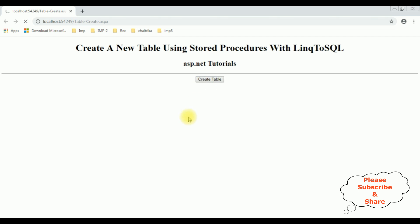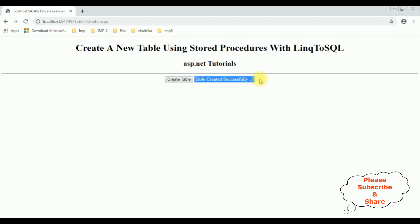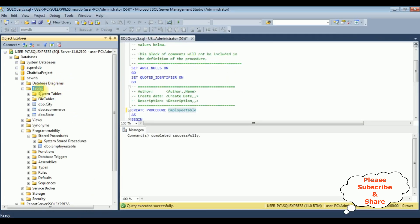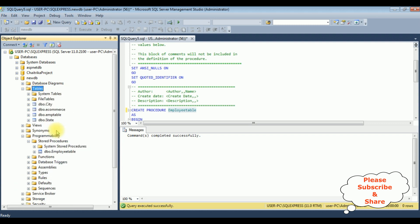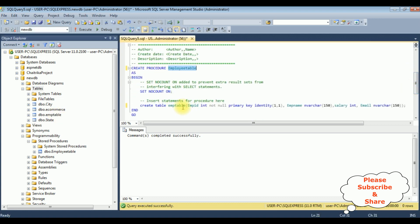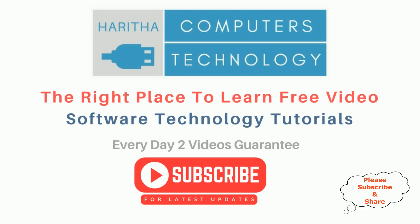After clicking create table, we got a message: table created successfully. Let's check the results in the database. Refreshing the tables folder, we got four tables here. The table name is EMP table.